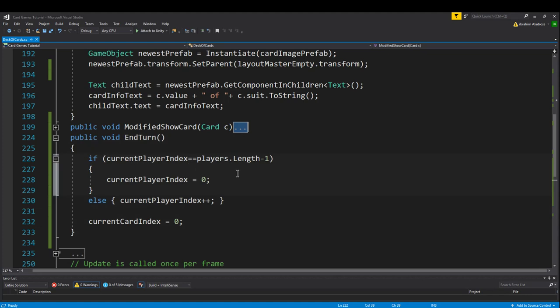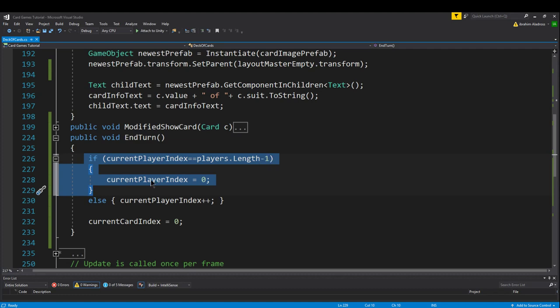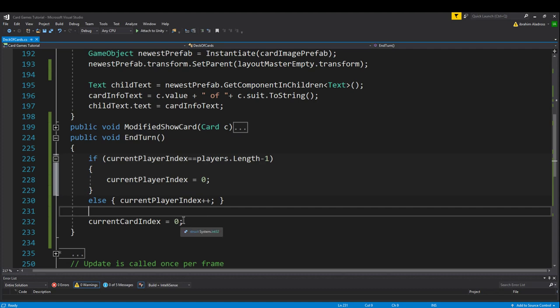The next thing we need to add to our script is the end turn function. So the end turn function is just going to do pretty much like one thing. It's going to check if we're at the last player in the array. So the last player is the one with index players length minus one, because if there are four people in the array, the highest index would be three since it starts at zero. So if we're the last player, change the current player index back to zero, otherwise increase the index by one so that we can loop through our player index.